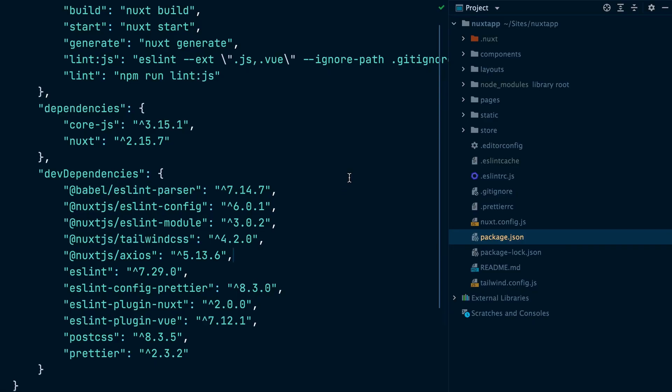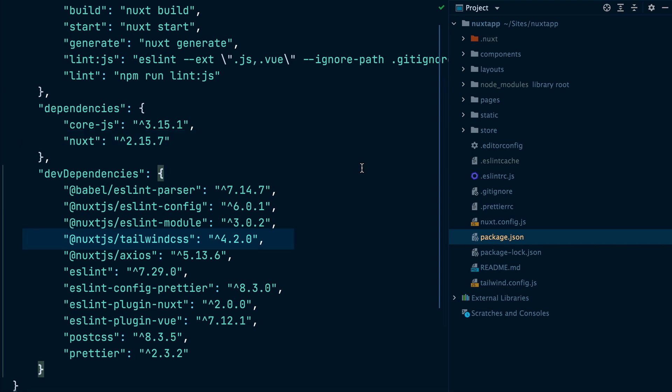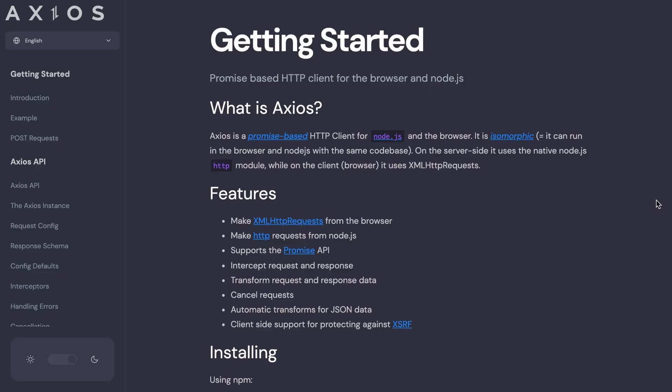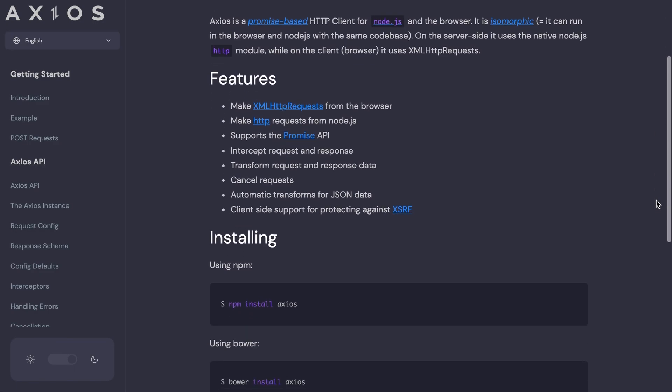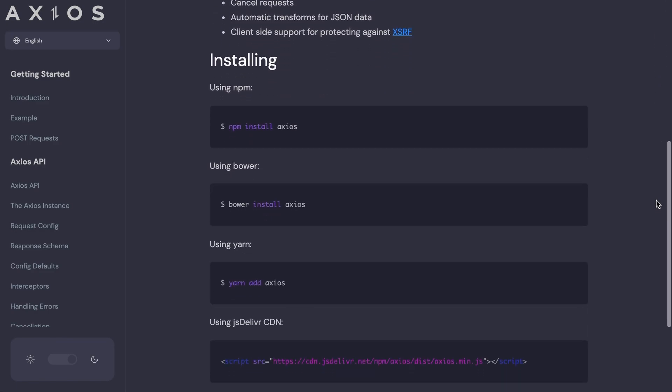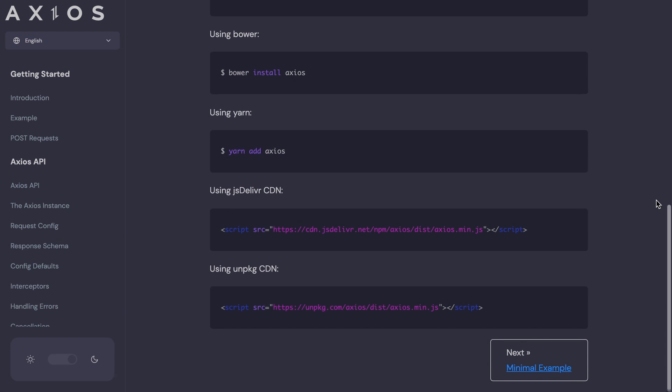I have created a Nuxt.js app using the current stable version, which is version 2 at the time of making this video. During the installation, I chose to install Tailwind CSS and Axios. If you're not familiar with Axios, it is a promise-based JavaScript HTTP client that we will use to interact with our Laravel API.